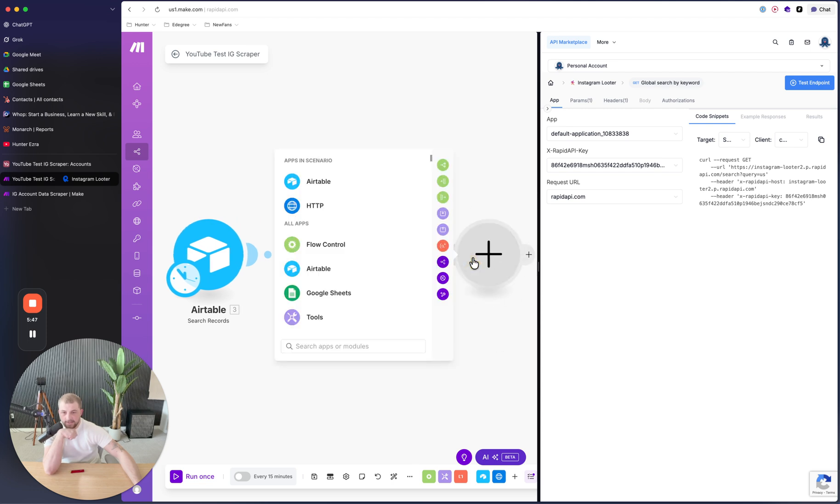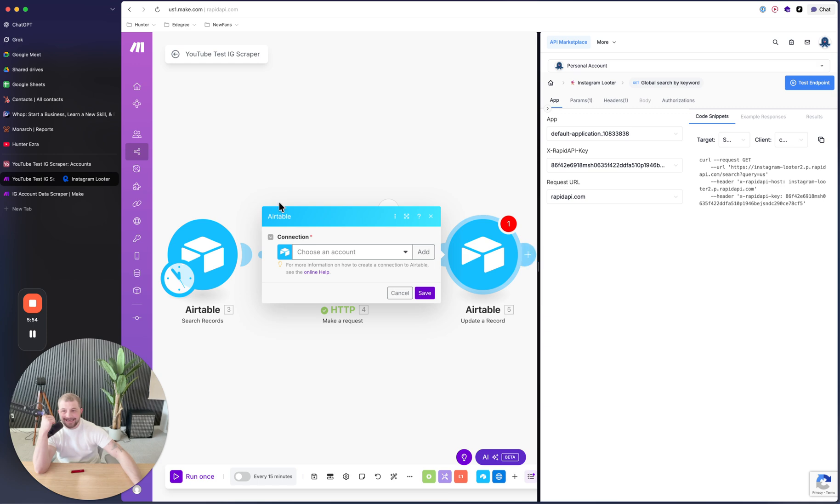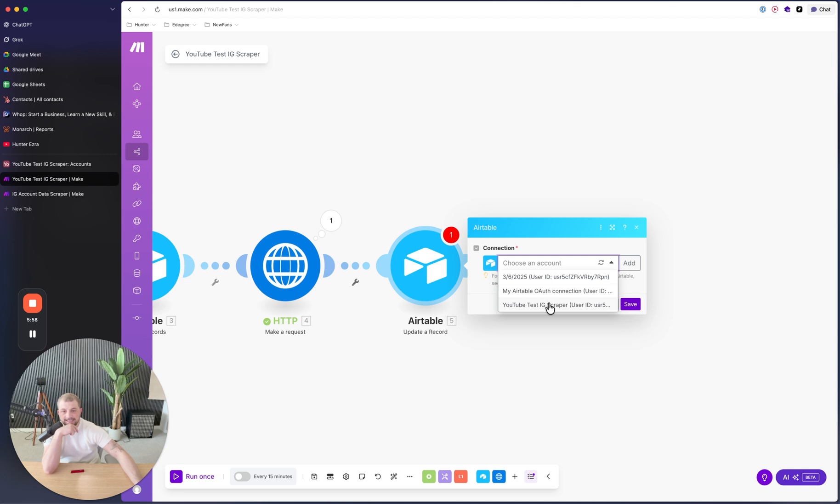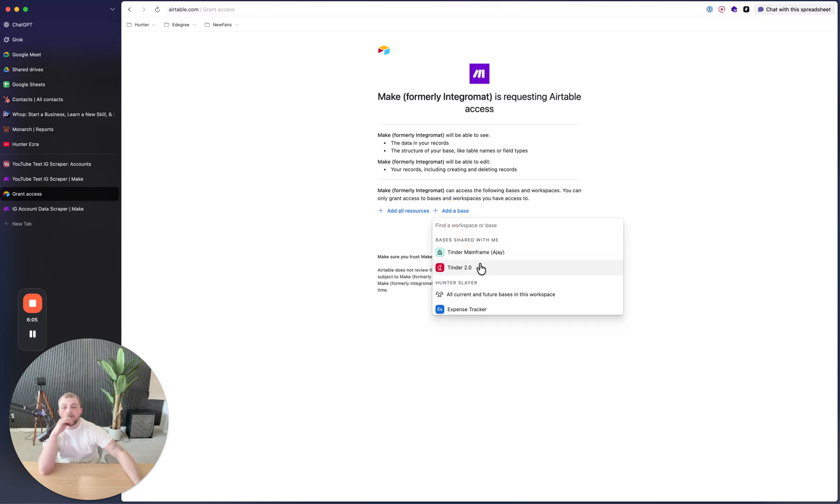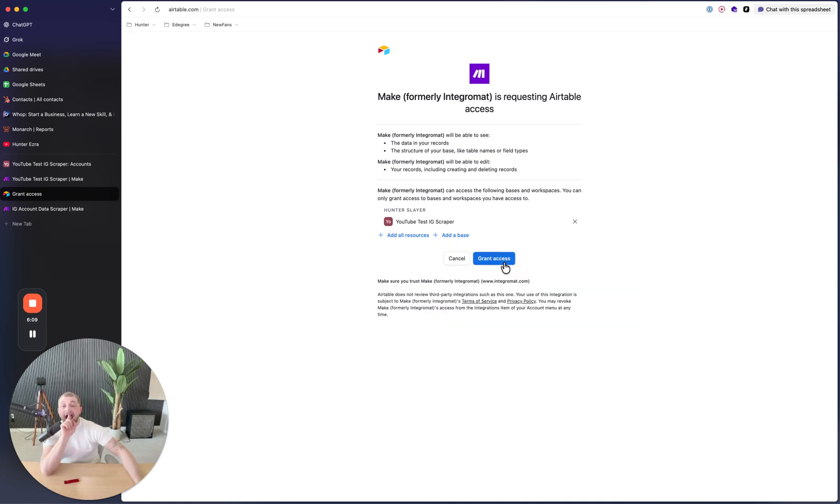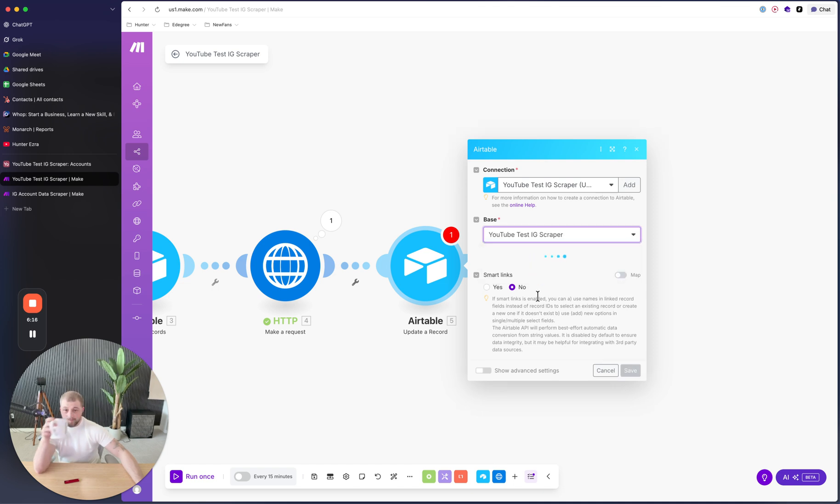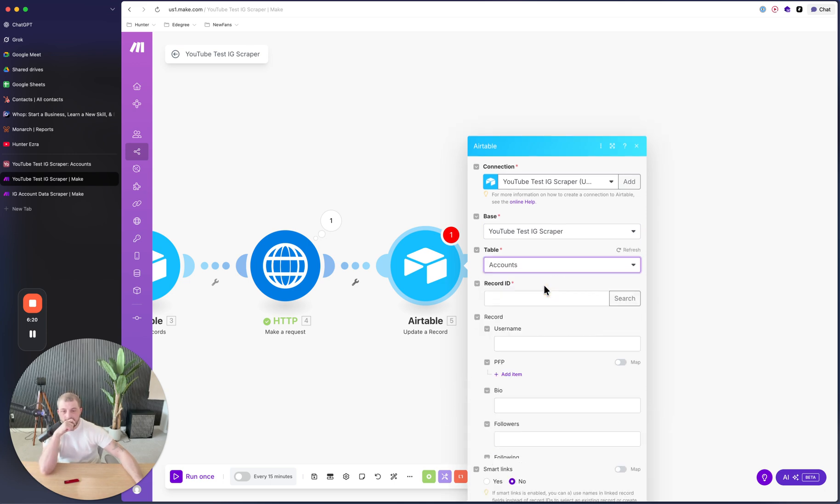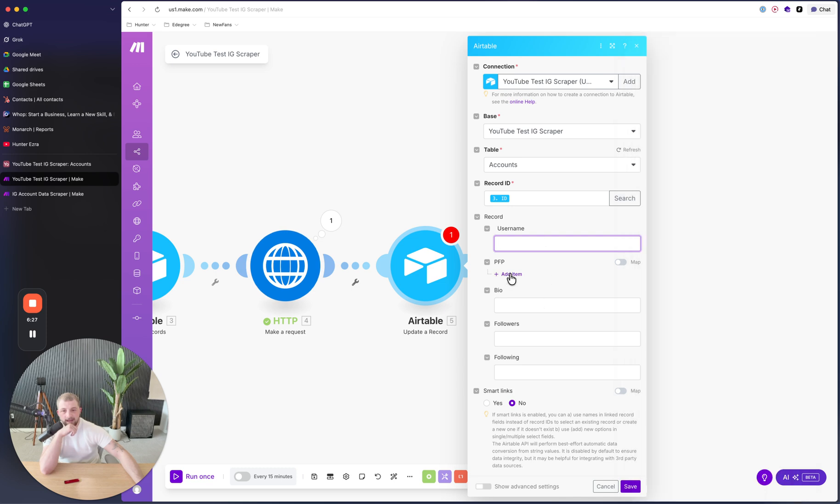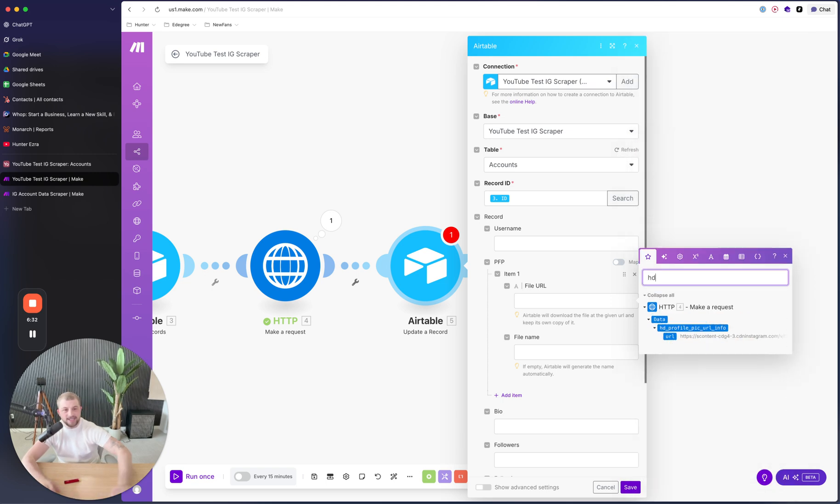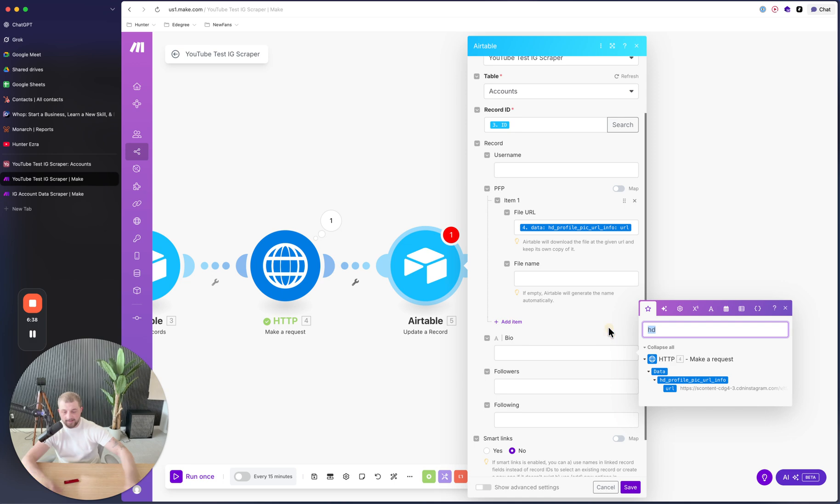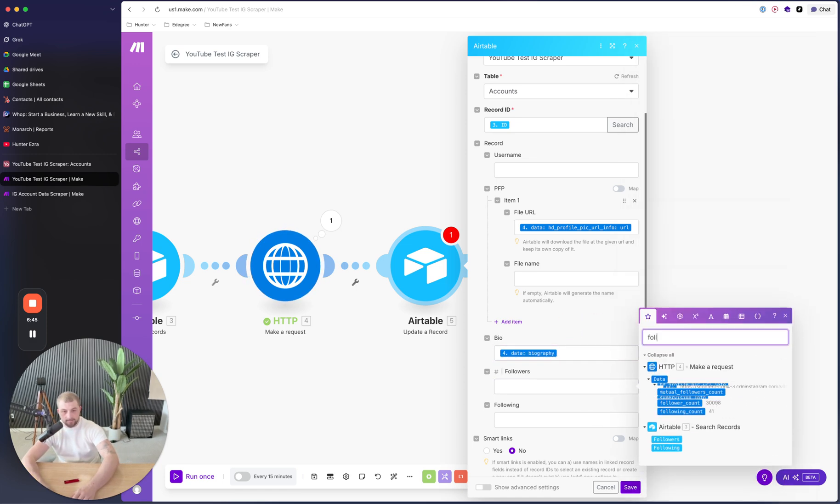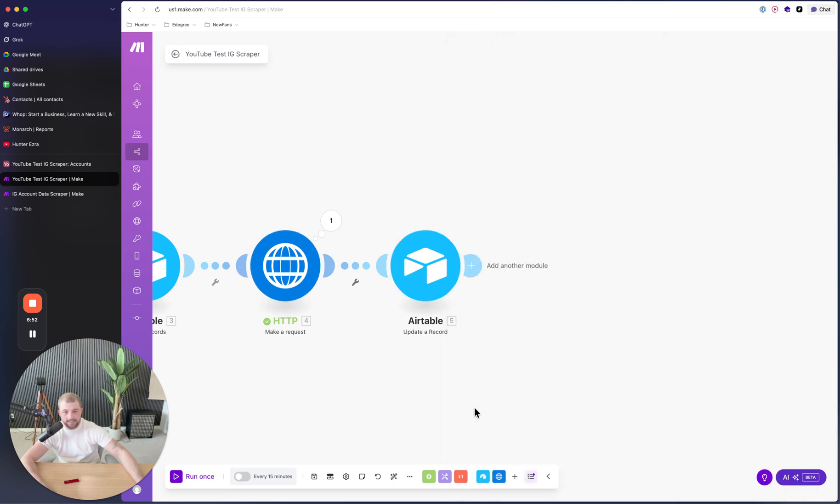So then all we're going to do is just simply update a record. So we're going to click Airtable and then we're going to click update a record by its ID. I can choose that same account. Update your permissions. Base, same base, and then table accounts. So now record ID is going to be this ID down here. Username we already fill that. Profile picture, we're going to grab the file. I think this is going to be it right here, data profile picture. And then we're going to grab the bio.